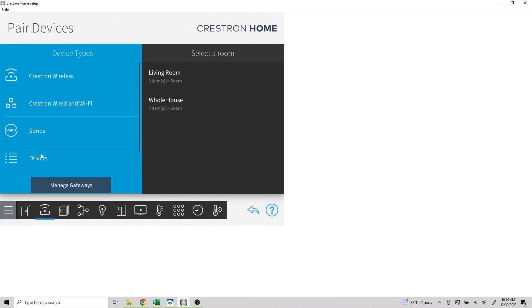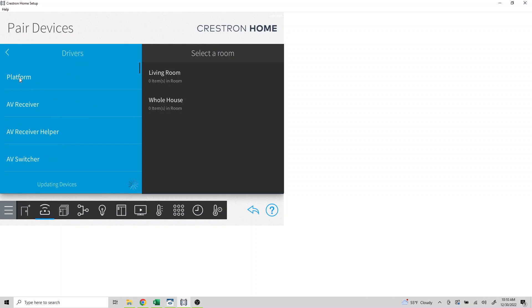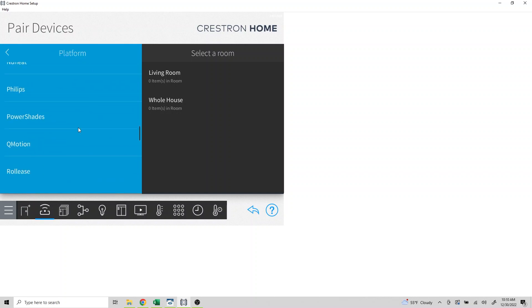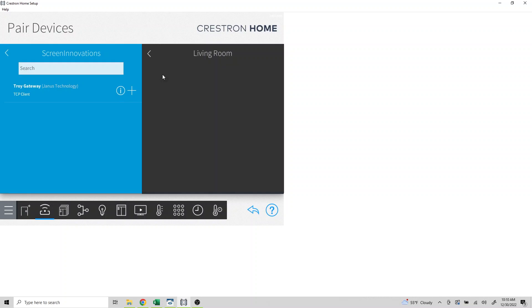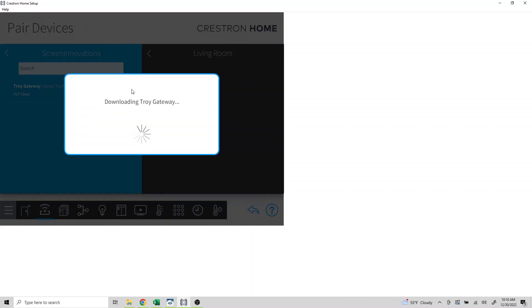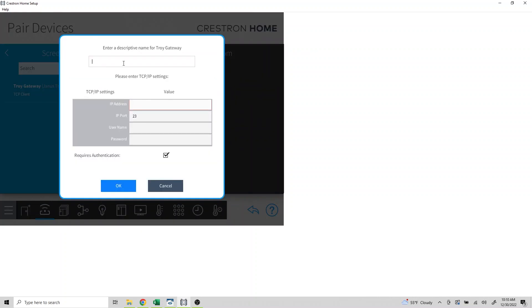Click on drivers, platform, and find Screen Innovations. Let's begin by selecting the living room. Click the plus next to the Troy and name the driver. In this scenario, we'll name this living room shades. Input the IP address of the Troy, as well as the username and password that we used within Troy's settings.